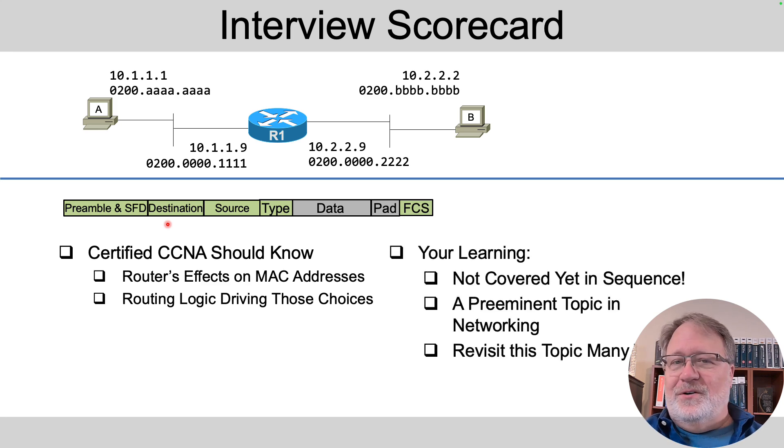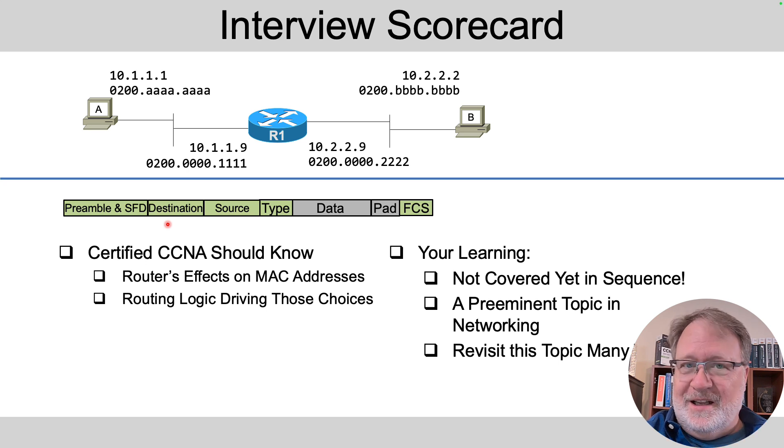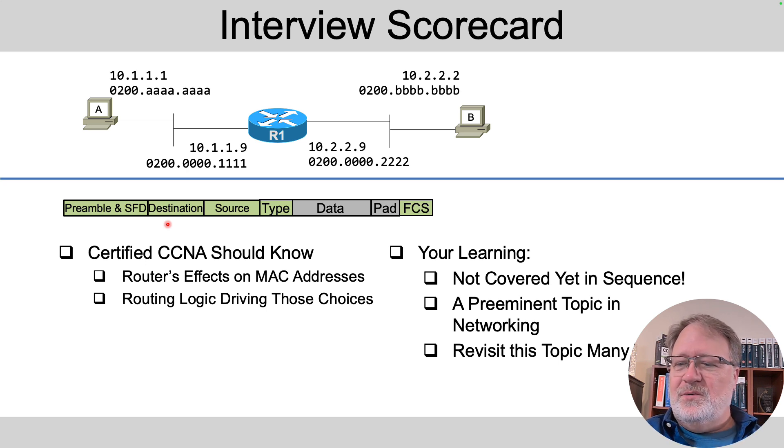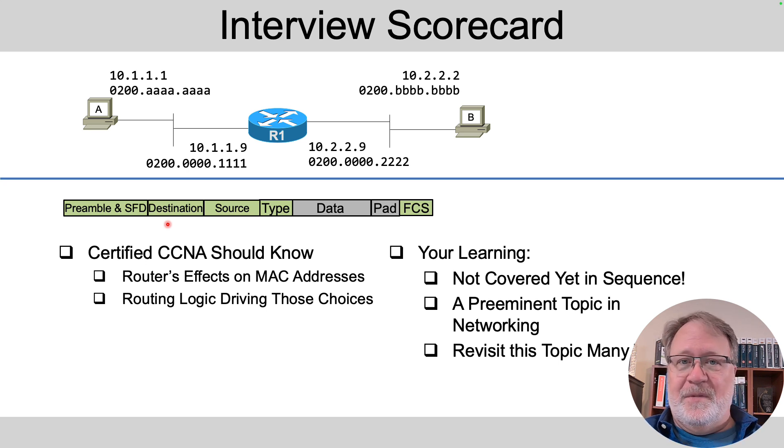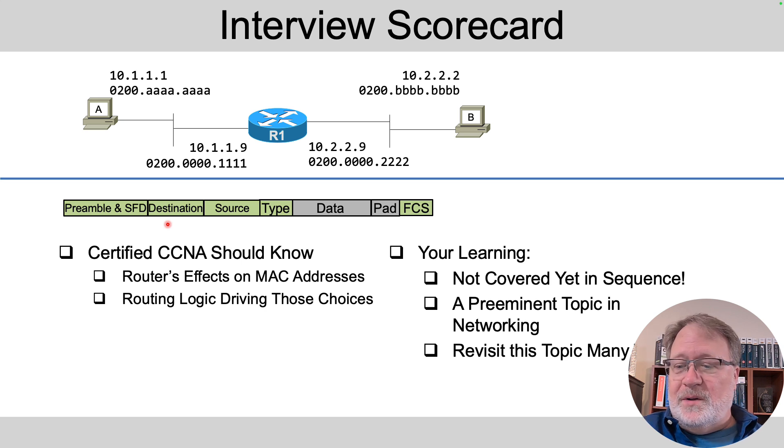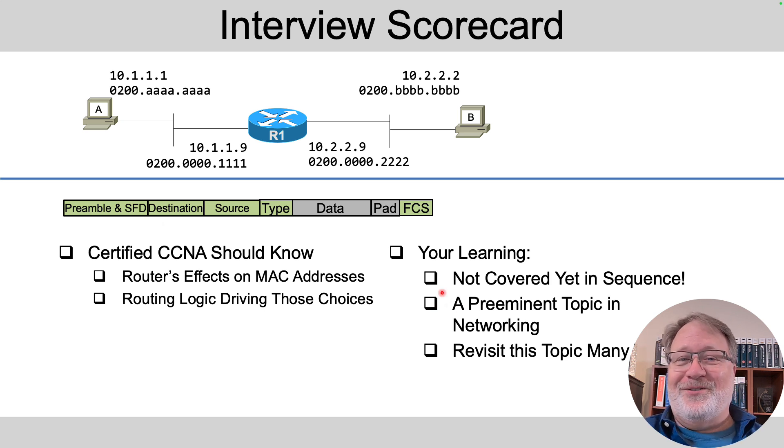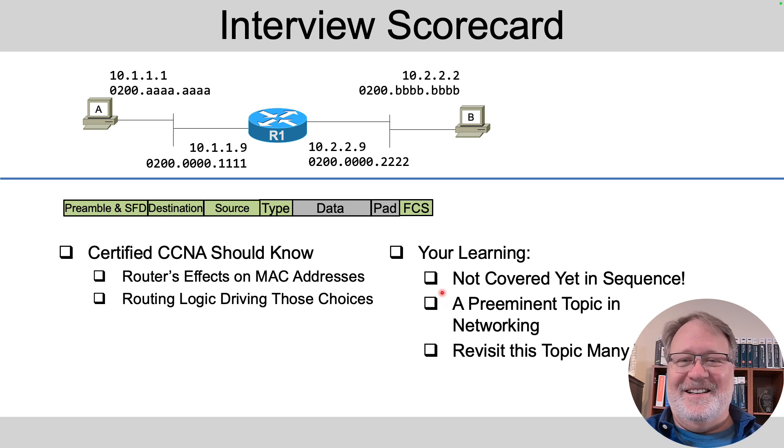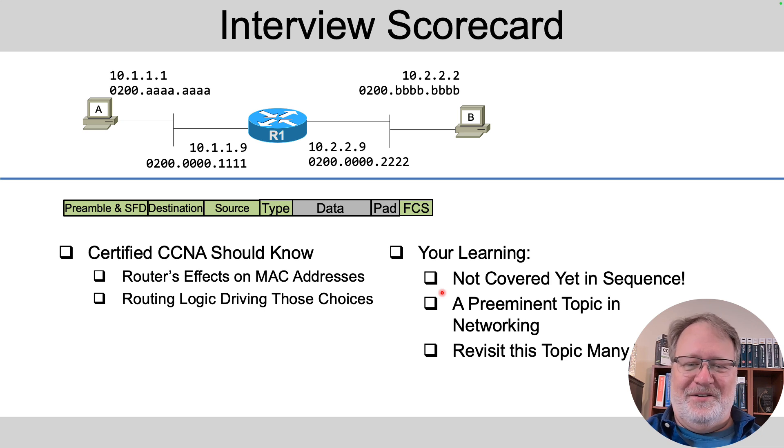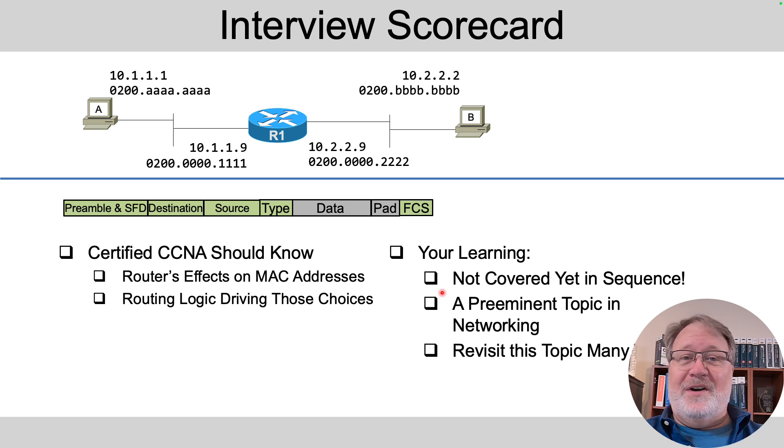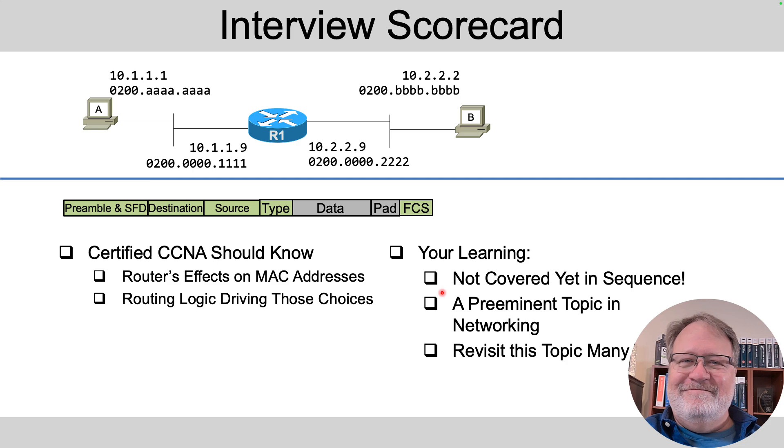So if you were a fully certified CCNA, I would say I would expect you for sure to be able to come up with that destination MAC address that we just talked about, and even talk through the routing choices that I described just then as to why that's the case. But if you're still learning, and you're just getting into it, and you're following things in sequence, you just haven't gotten to that yet. But this whole topic area is one of the preeminent topics in networking. We're going to see it, and see it again, and see it again, and see it again. You'll have it down without having to go out of your way right now to say, oh, I've got to go research that. Don't worry about it. You'll get to it.